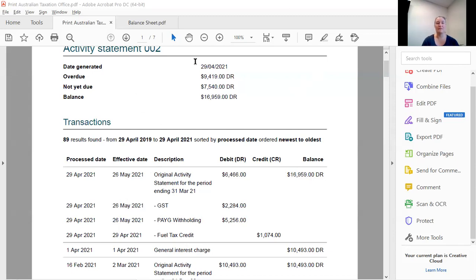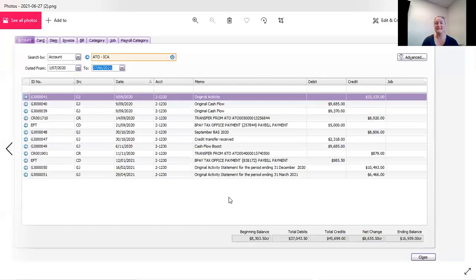Now, what you need to do is flip it around in the other, in the software. So I'm just going to share that screen with you so that you can see what happens.